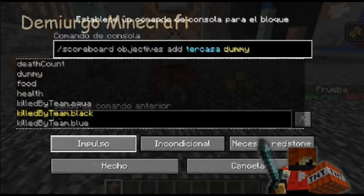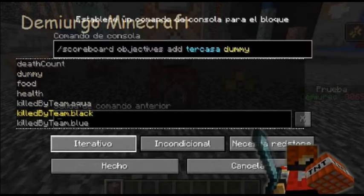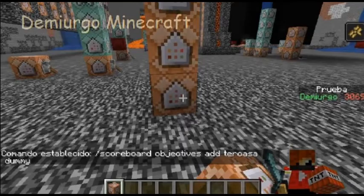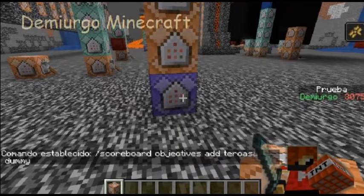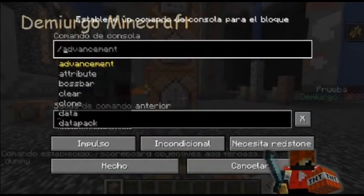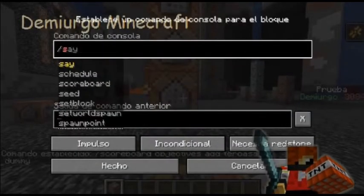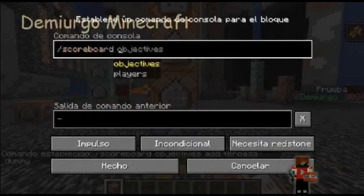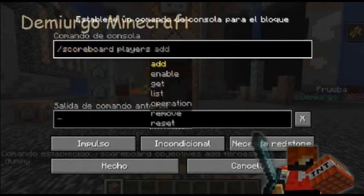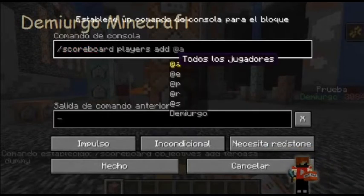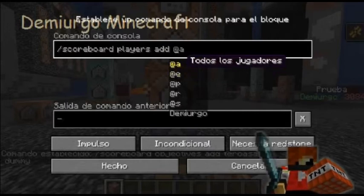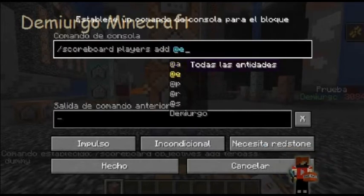De hacerlo así y aquí le vamos a poner interactivo incondicional siempre activo, y de esa manera ya se creó. Ahora lo que tenemos que hacer en el siguiente bloque es poner scoreboard players y aquí vamos a ponerle add. A qué entidad quieren ir — aquí dice todos los jugadores, pero yo les recomendaría que pusieran todas las entidades.